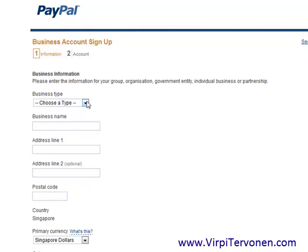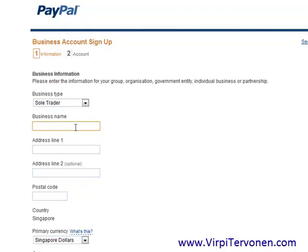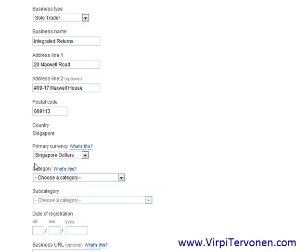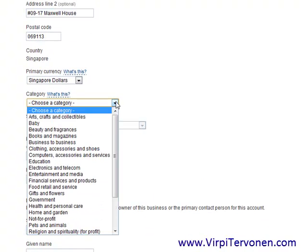You have to fill in information: choose a business type, then put your business name and the official address. After you have entered the business name, address, and postal code, you need to choose a currency that you use most often for receiving and sending payments. If you're doing local business, use your local currency, but if you are offering training or digital material for sale globally, you might want to use US dollars.